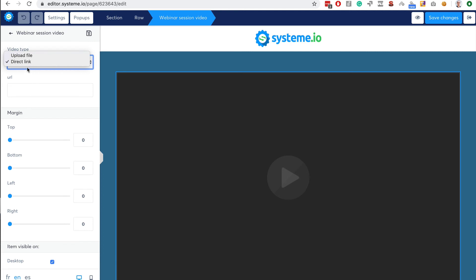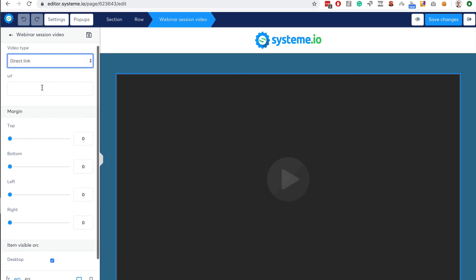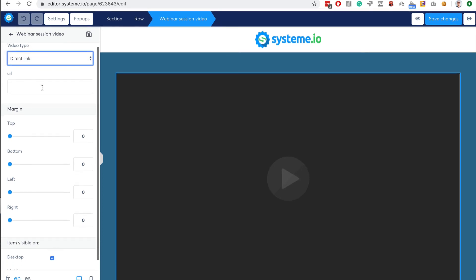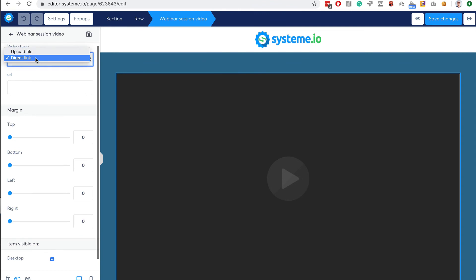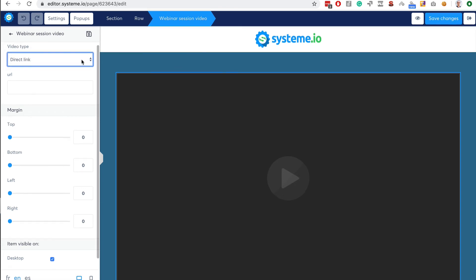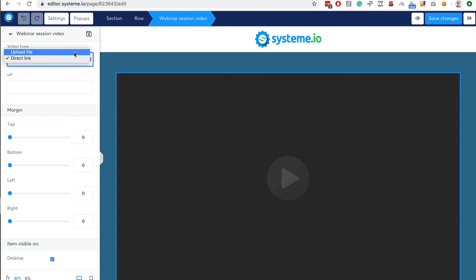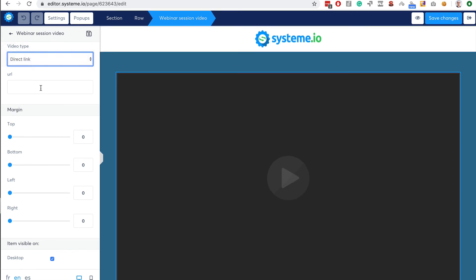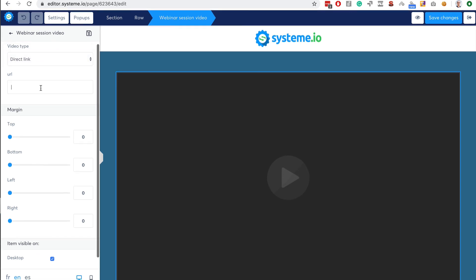Actually that's weird - when we have a video item usually you can also use some YouTube videos. Maybe because it's an evergreen webinar we don't want to have a YouTube video or a Vimeo video that would look fake. So I guess that's the reason why we have only these two choices. You can either upload a file or put a direct link to a video here, a URL to the video.